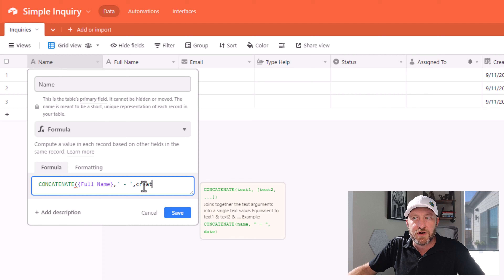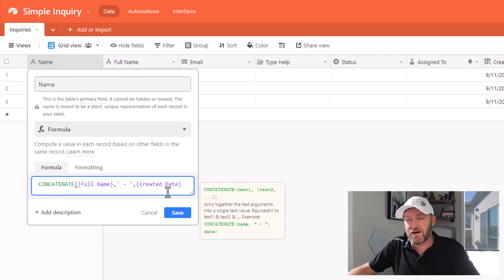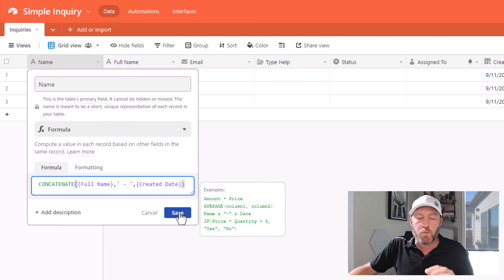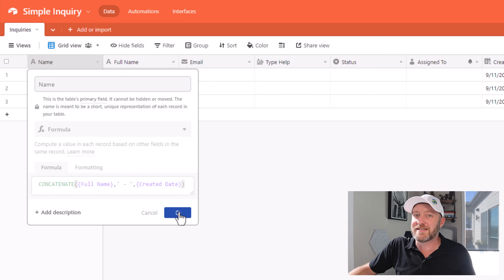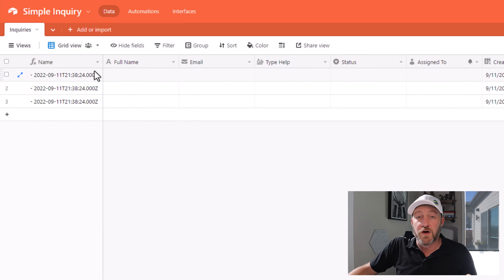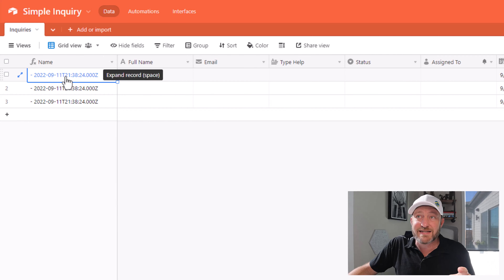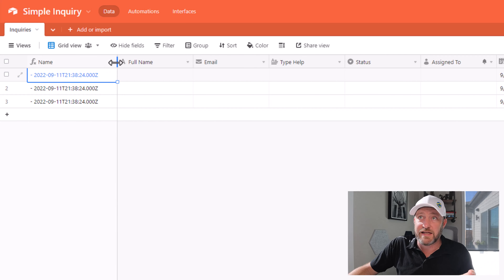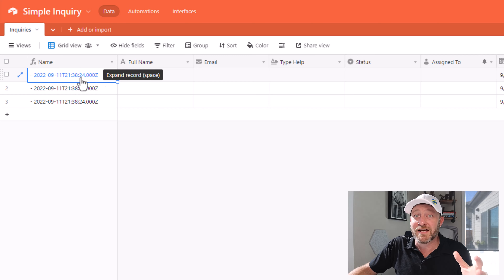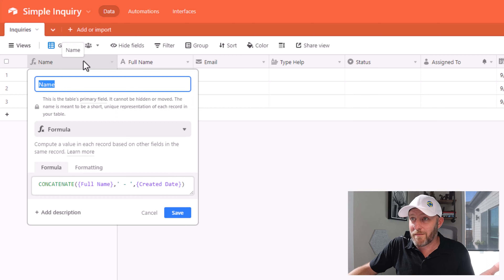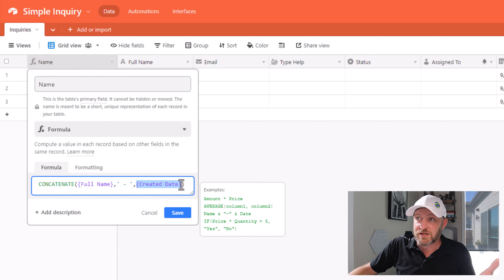But you'll notice if I just bring in created date right here by itself, it's going to wind up looking funky. As soon as I save this, the created date format doesn't really look very clean — in fact, it's pretty much a mess. So let's go ahead and give this a prettier format so that we can make more sense of it.